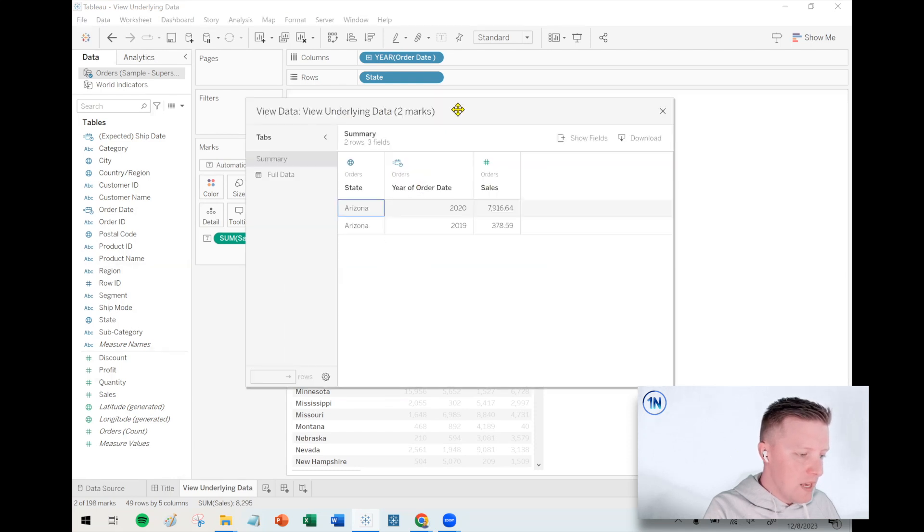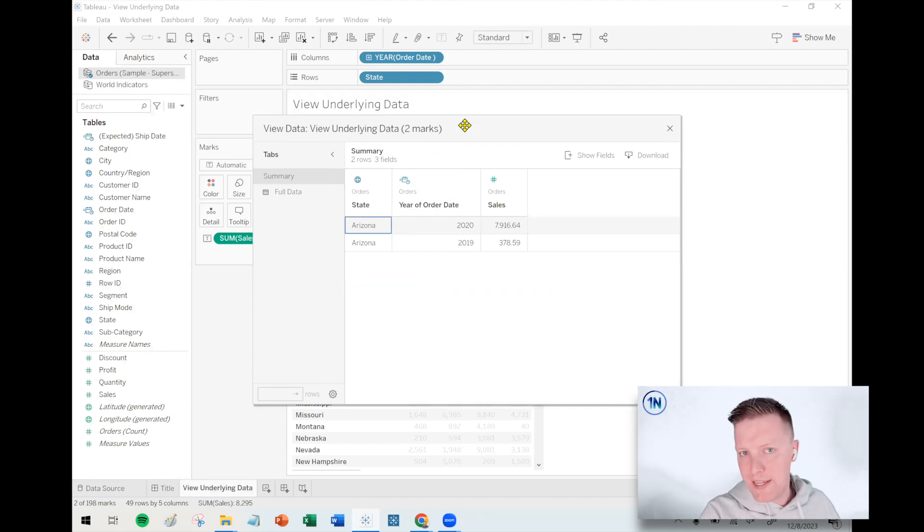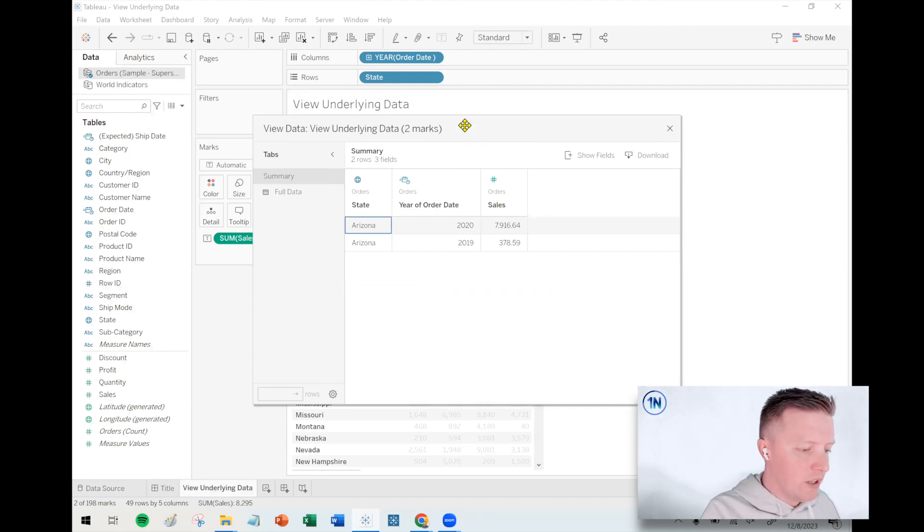And specifically, I'm showing you this from Tableau desktop, but varieties of this should be available in Tableau online and Tableau server as well.